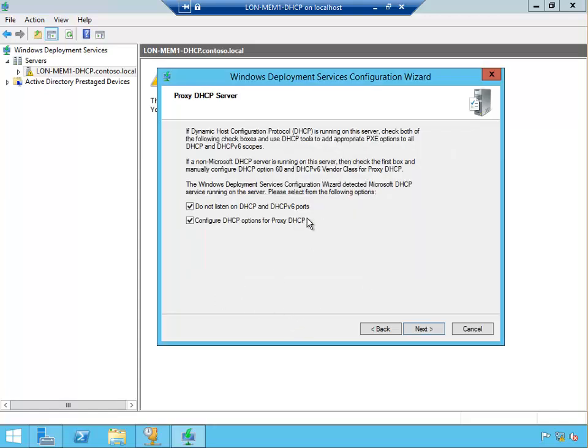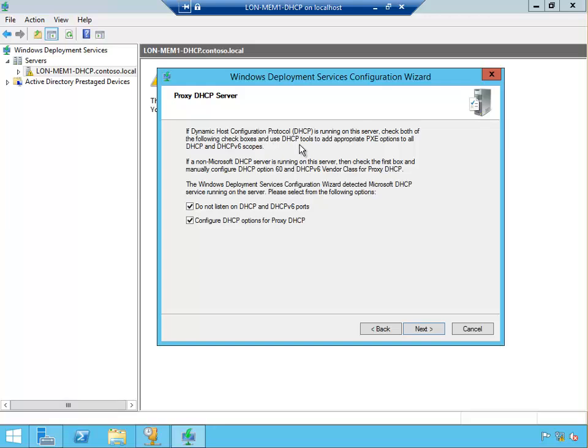Because this is a DHCP server as well, this server that we installed the WDS on, we have to keep these two ticked. As it says, if DHCP is running on this server, check both of the following checkboxes and use DHCP tools to add appropriate PXE option to all DHCP and DHCPv6 scopes.